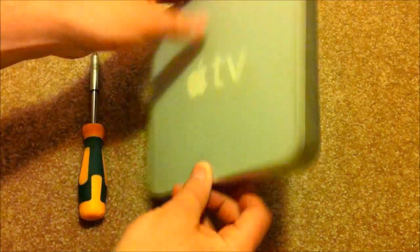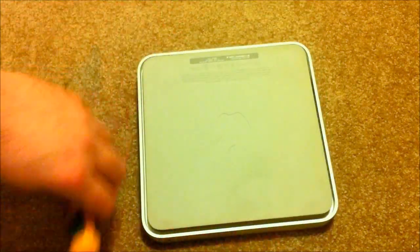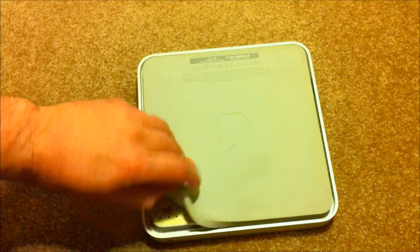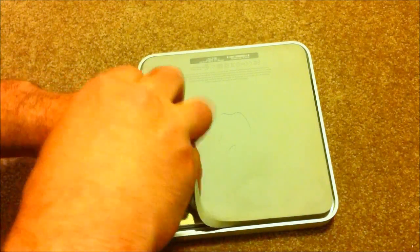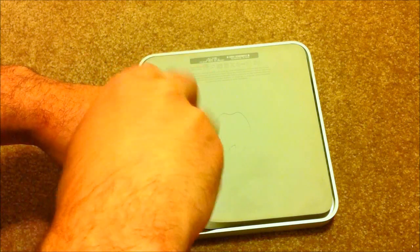We're going to need to remove the base of the Apple TV once again, so lift up the corners and use a Torx T10 bit to pull out the four screws.